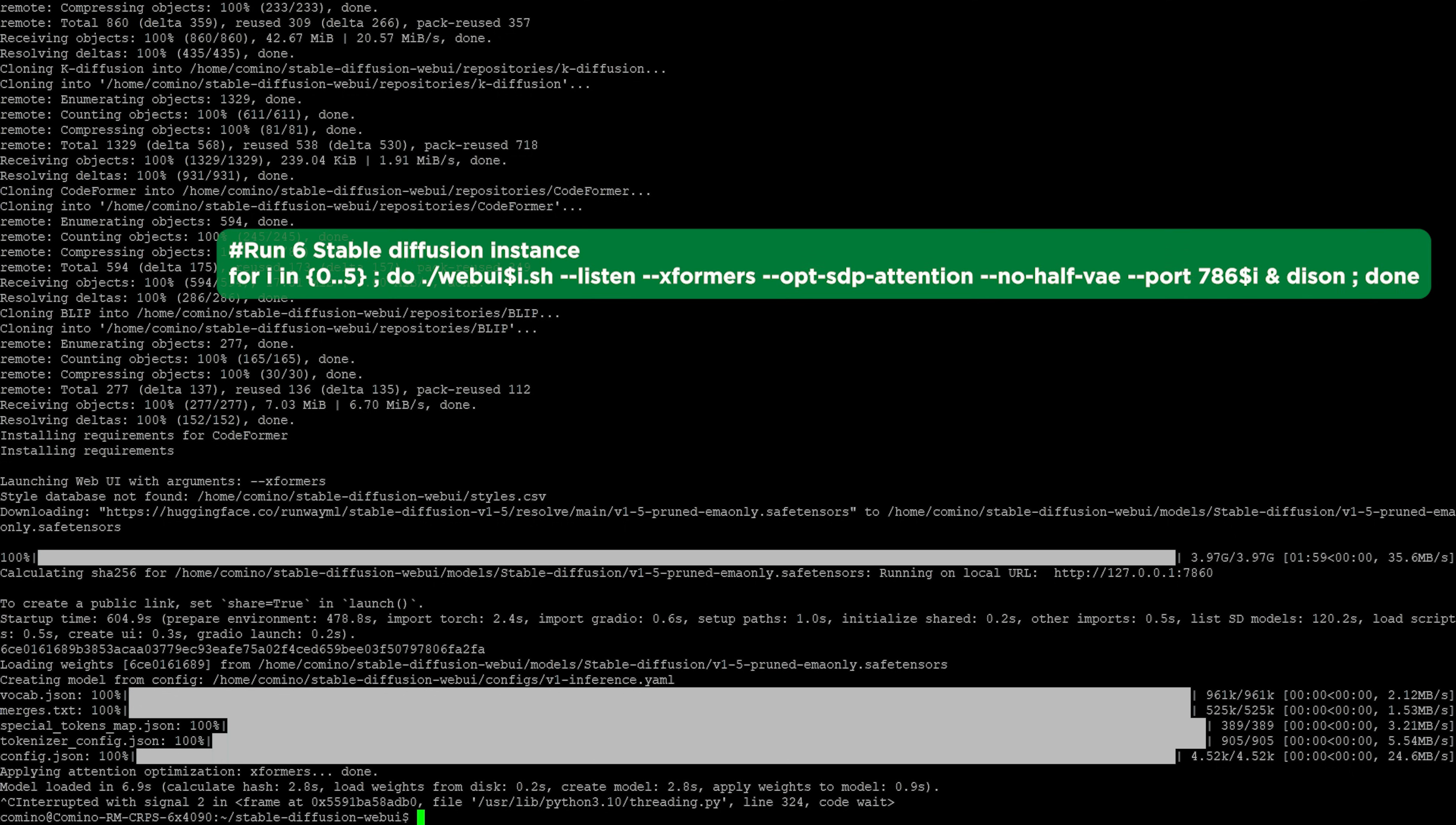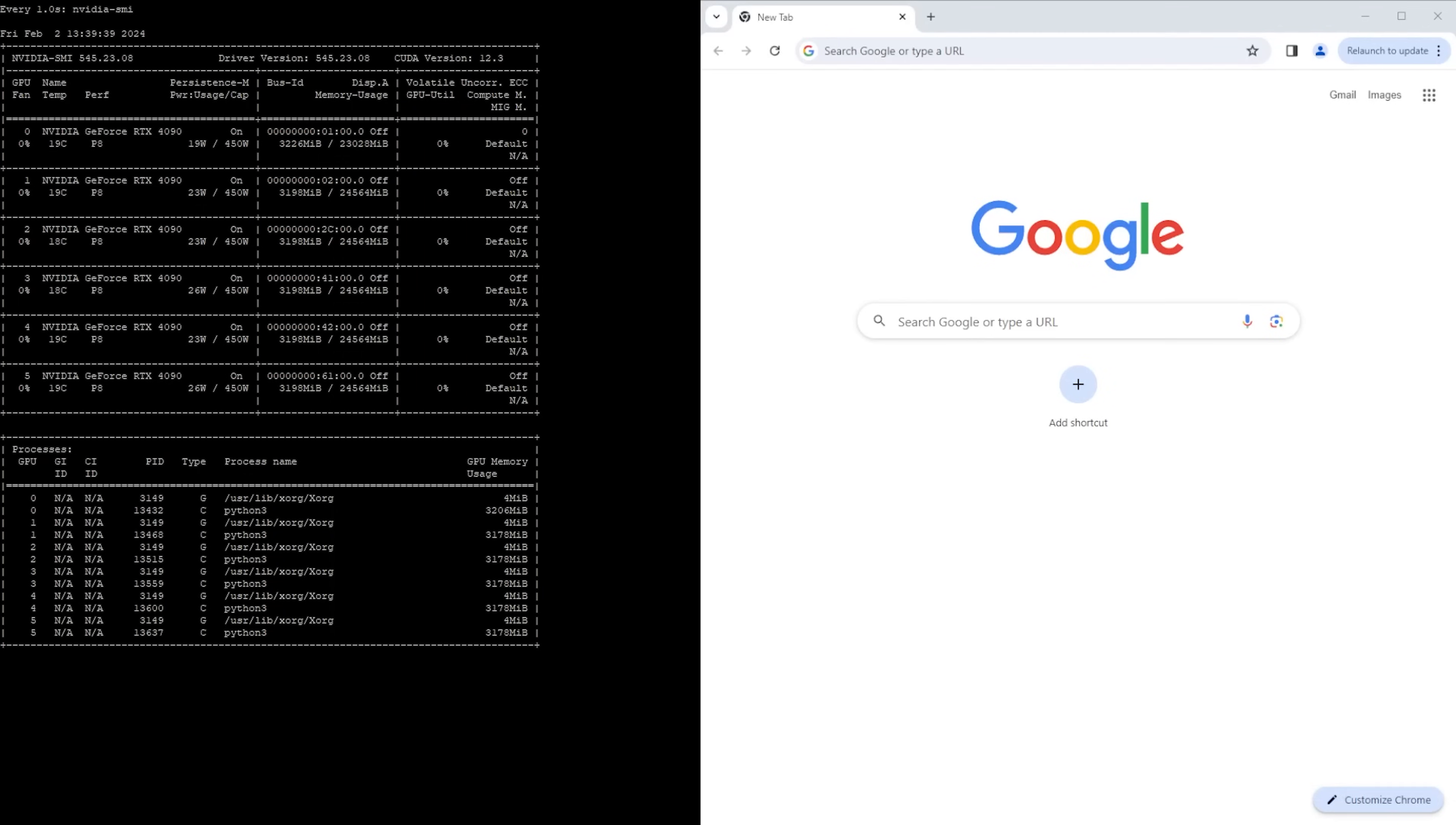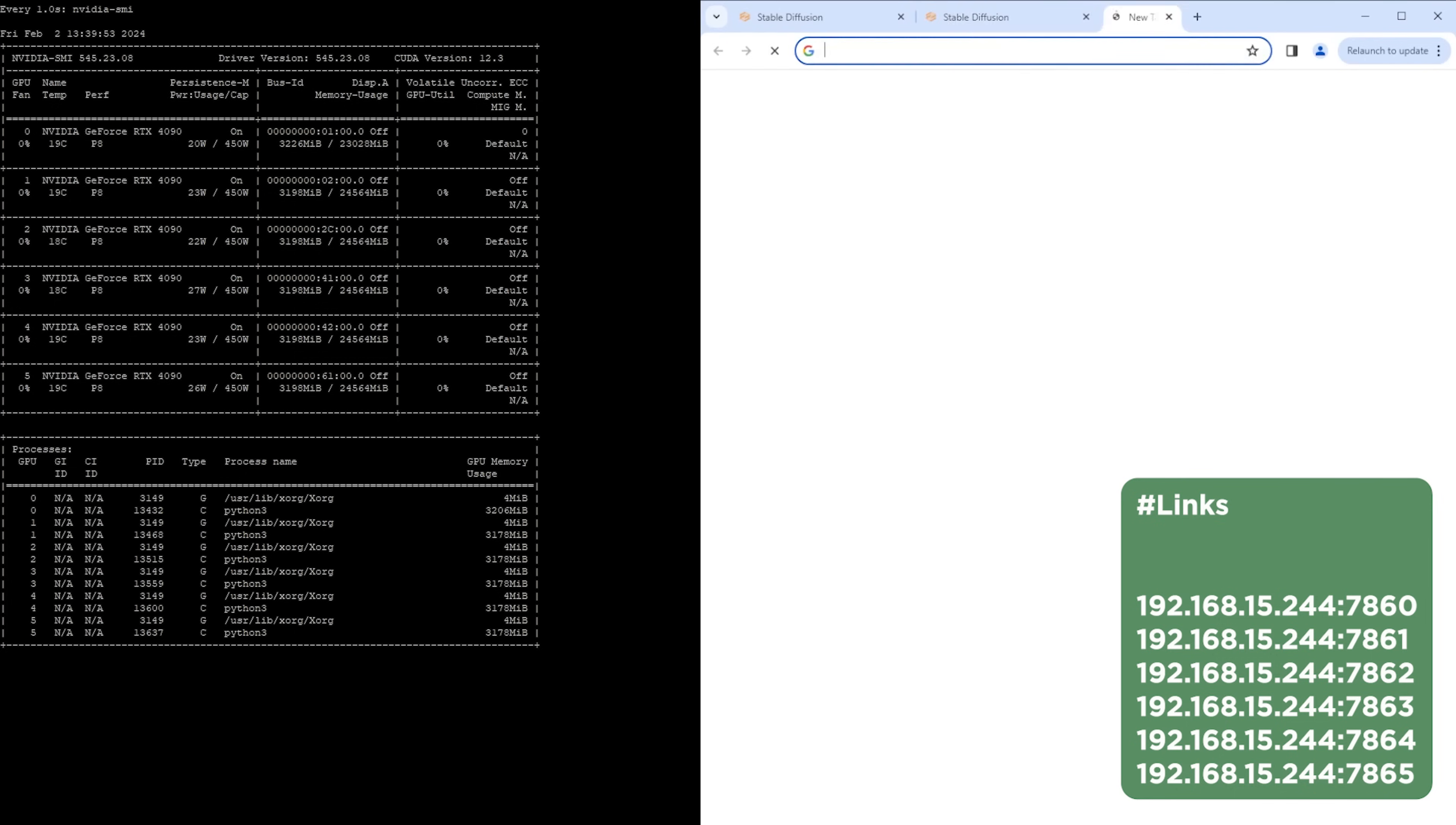Let's launch 6 instances of stable diffusion. Let's open the browser and follow the links. The last digit of the port number corresponds to the card number in the system. That's to say 7860 is card number 0, 7861 is card number 1, and so on.